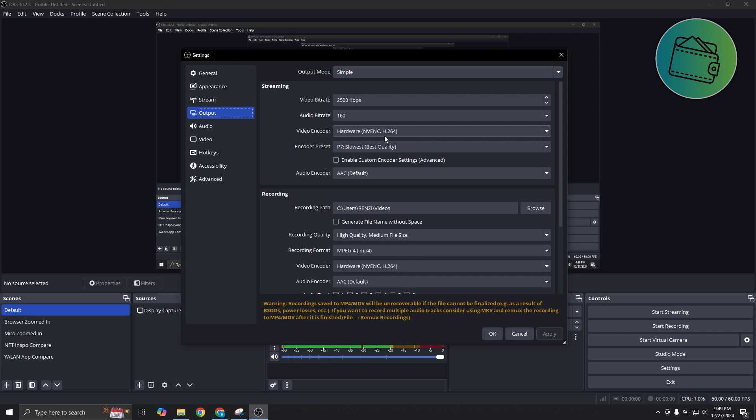In my case, I'm using NVENC H.264 as reference. You can go ahead and try using whatever I'm using right now.